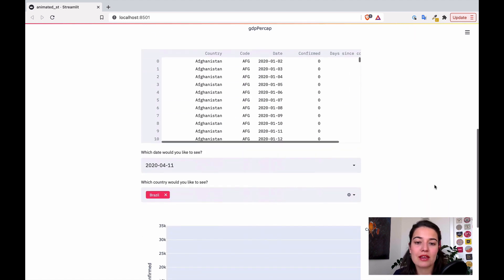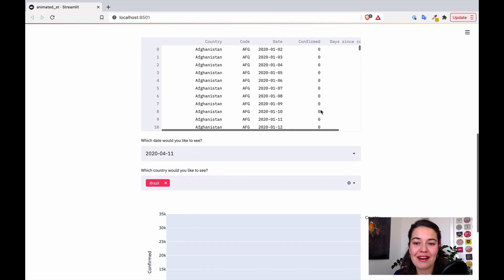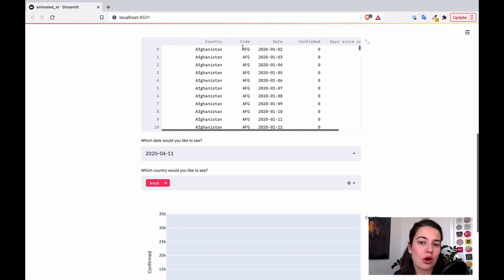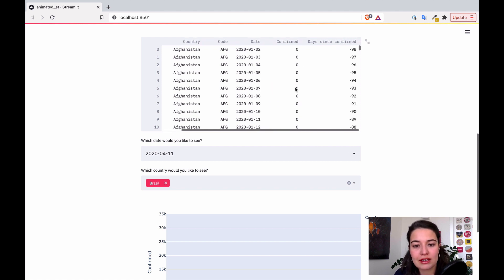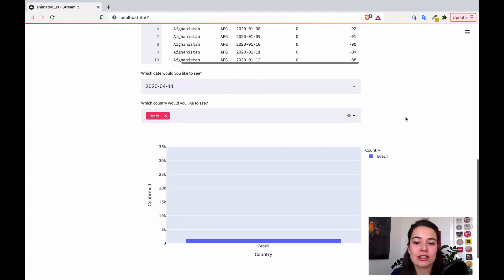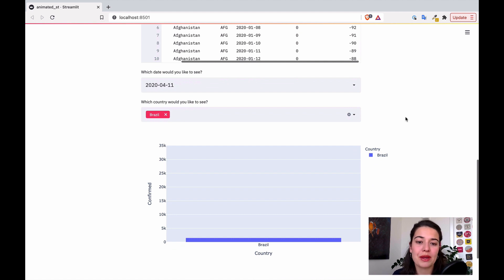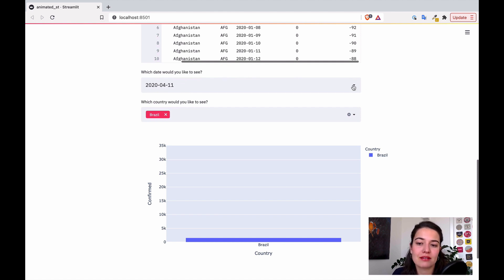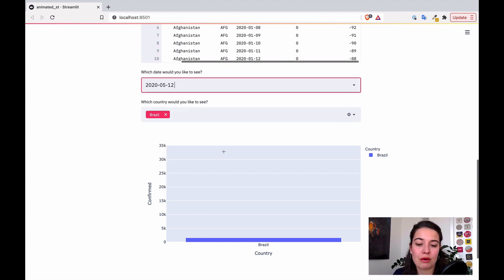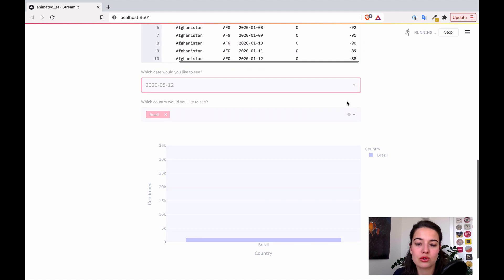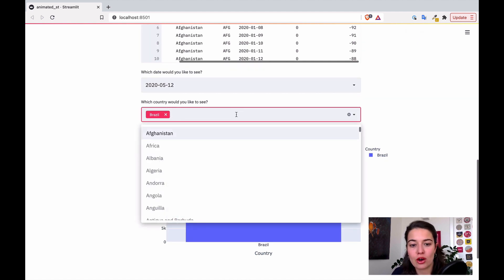The second example is a COVID chart. We have information of how COVID has evolved in different countries — the country, the country code, the date the information was collected, and the number of confirmed cases on that date. If we want to chart it without any animation, we can say show me a specific date, and I can change that date to a later date if I want to see how it changed in a certain country. I also made a multi-selection option here.